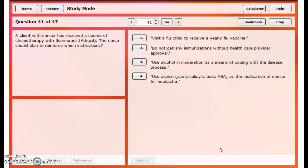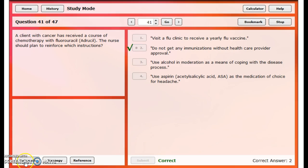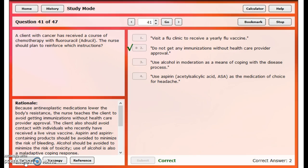The last question is about fluorouracil. A client with cancer has received a course of chemotherapy with fluorouracil; the nurse should plan to reinforce which instructions. The choice 'visit a flu clinic and receive an annual flu vaccine' is incorrect — patients should not get any immunizations without healthcare provider approval because of the WBC issue. They always need to consult their doctor.